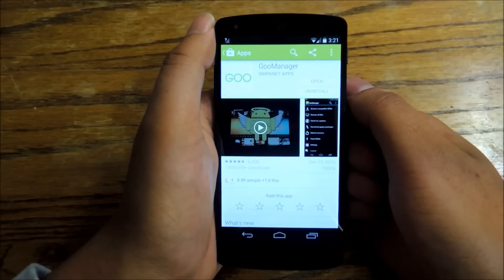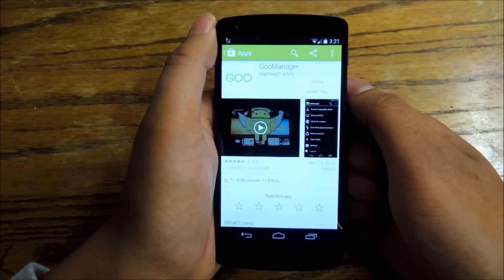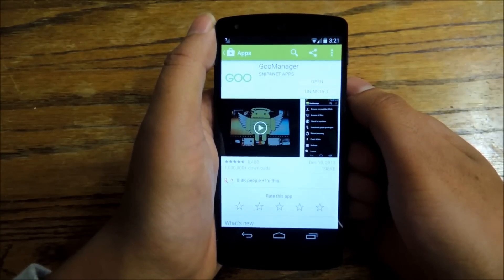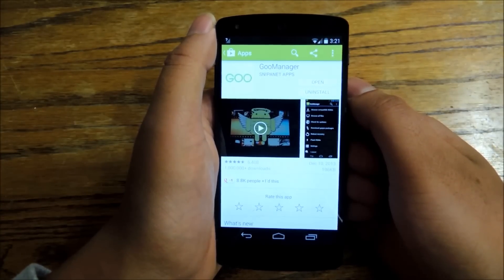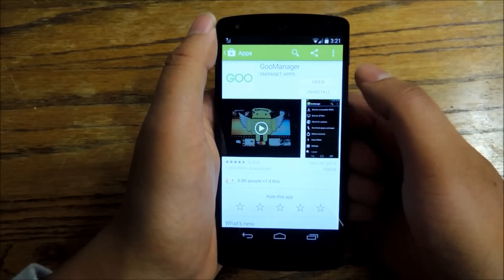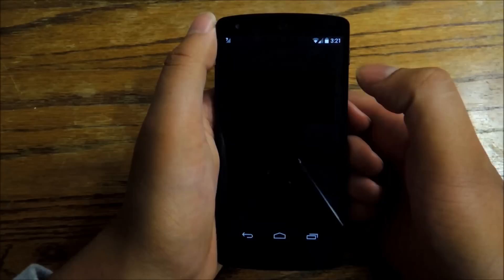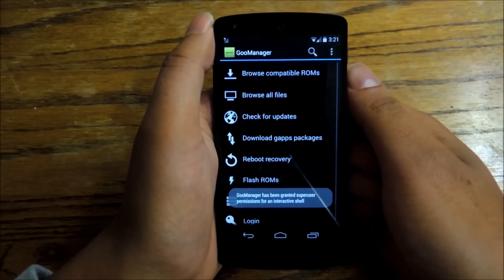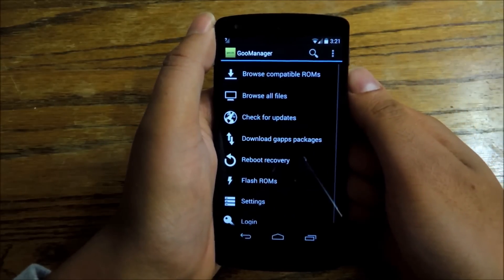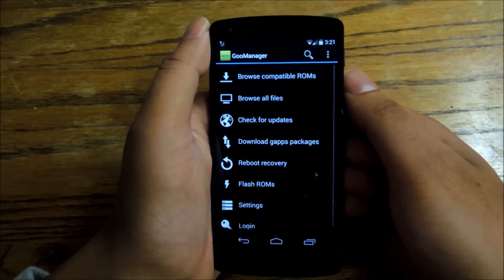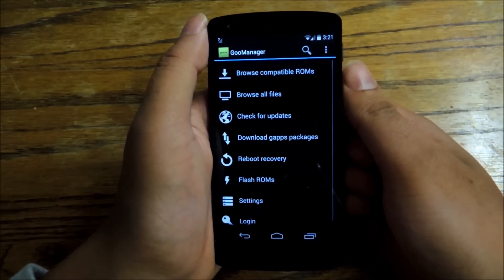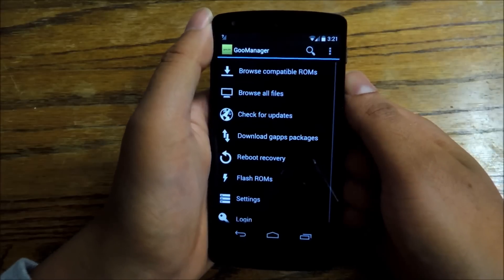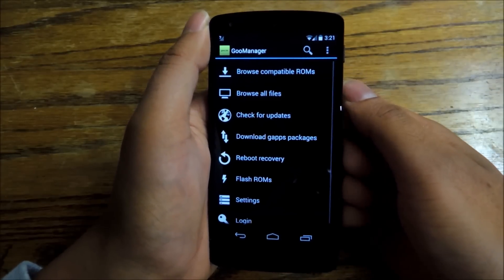If you've rooted your device already, download an app from the Play Store called Goo Manager. Goo Manager is a really cool tool. It's for rooted devices only, so make sure your device is rooted before you continue. If you haven't rooted yet, we've got a handy guide for you — check out the tutorial links.